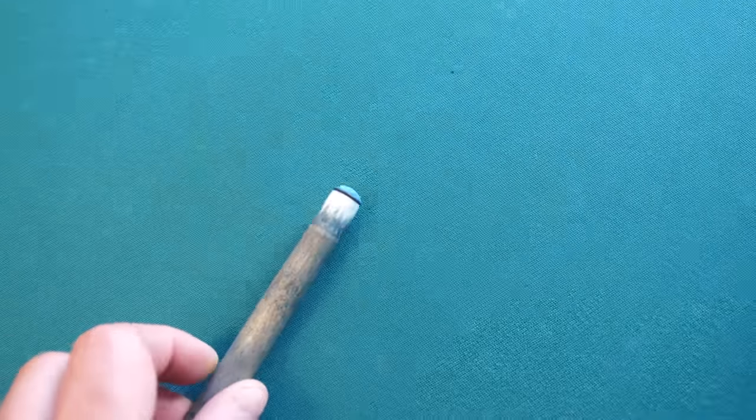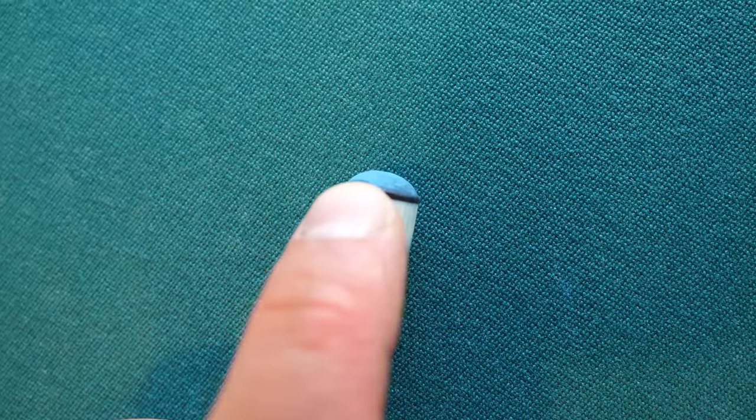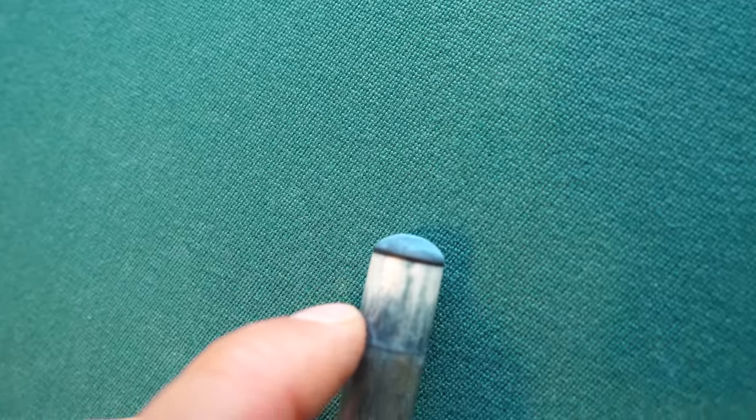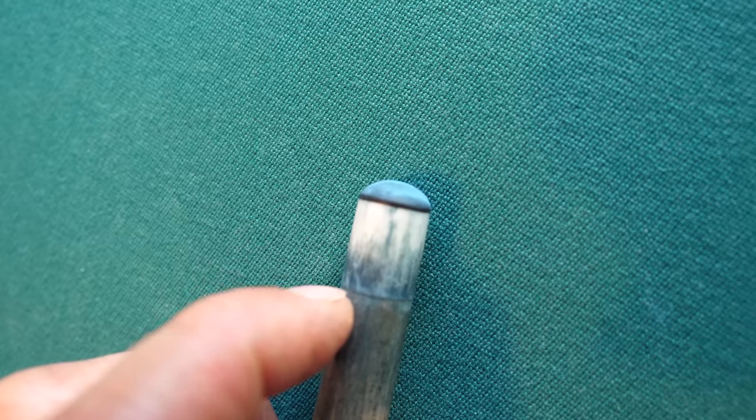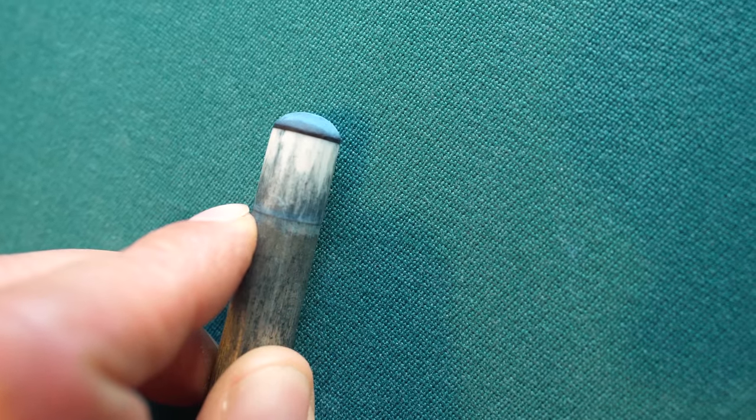So I just wanted to show a close up of my tip there. It is getting very thin. And I need to replace the tip very soon. I haven't done anything to this tip at all.